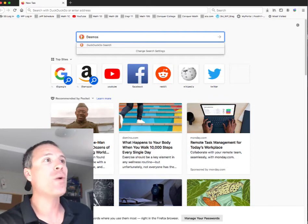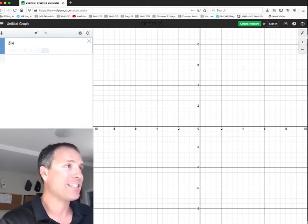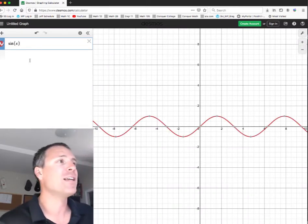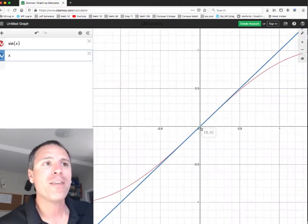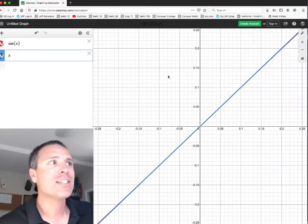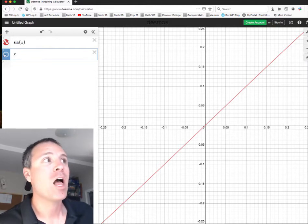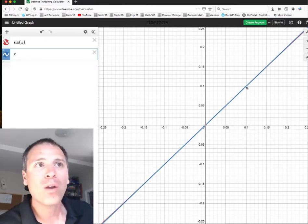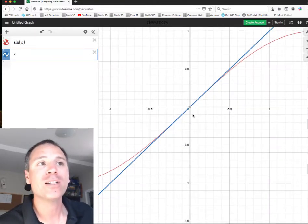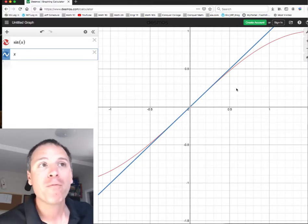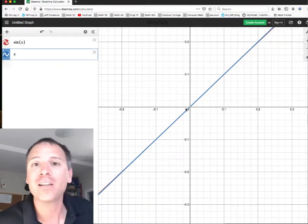Let's go to Desmos.com, our online calculator. We'll write sine of x and then just x. If we zoom in on this graph, notice that the red — sine of theta — and the blue — just theta — around 0.1, our eyes can't actually see the difference between them. Focused around zero, the linear function — the tangent line to sine — looks really, really close to sine itself. That is a linearization.